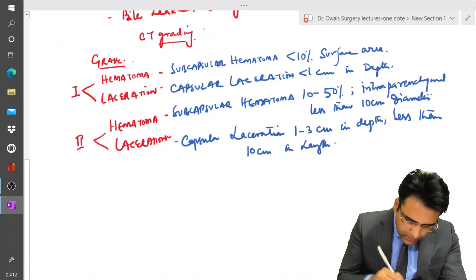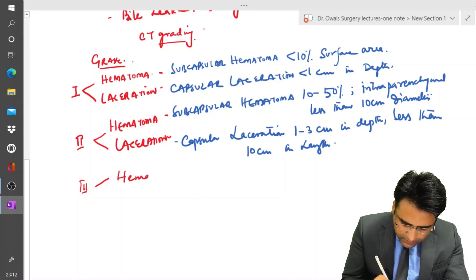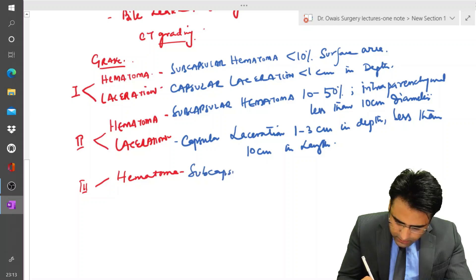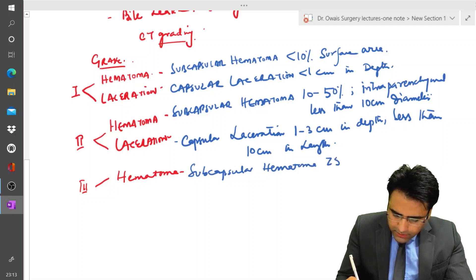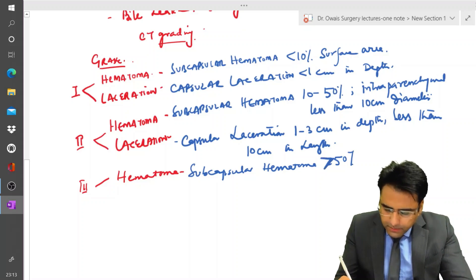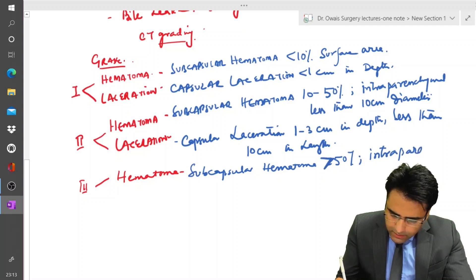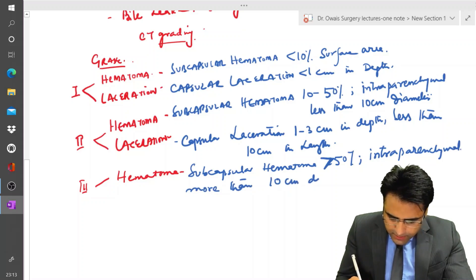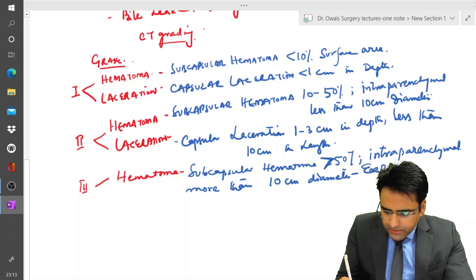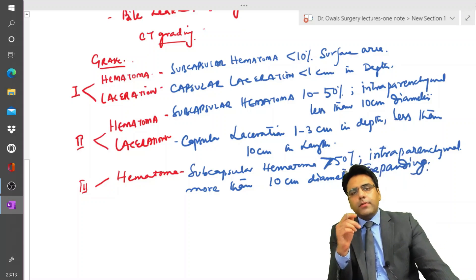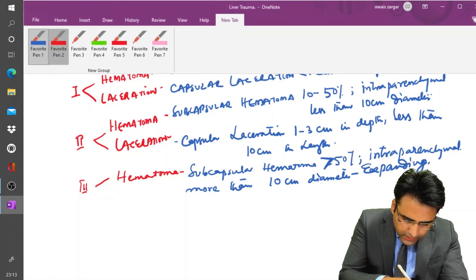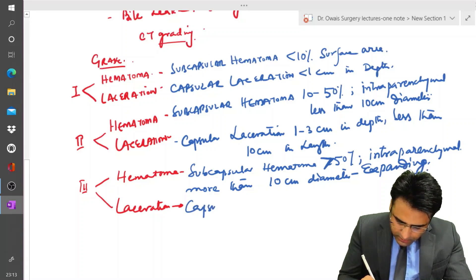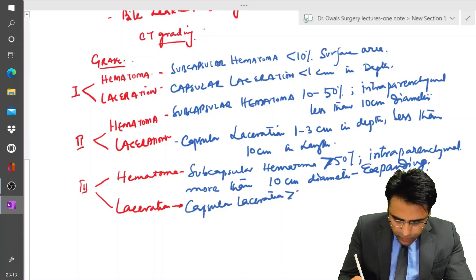Grade 3 involves a subcapsular hematoma of more than 50% surface area, with an intraparenchymal hematoma of more than 10 cm diameter. Importantly, it is an expanding type of hematoma. The laceration in grade 3 is a capsular laceration of more than 3 cm depth.